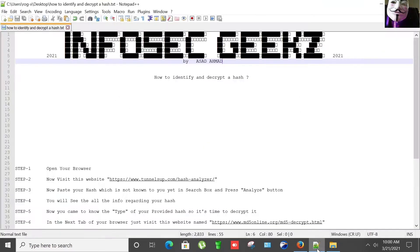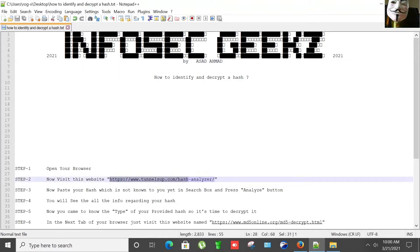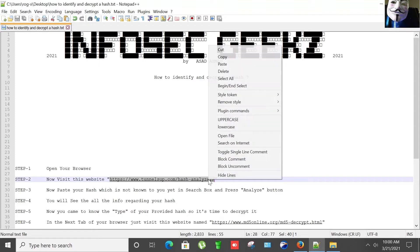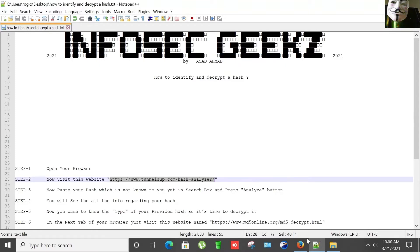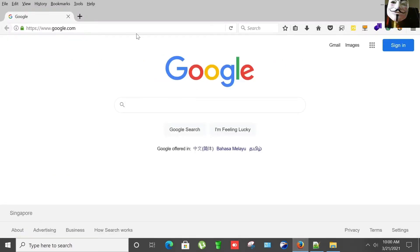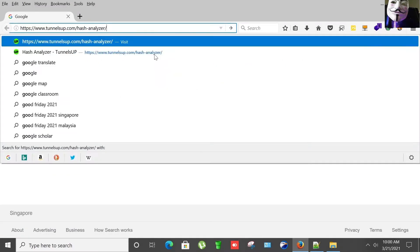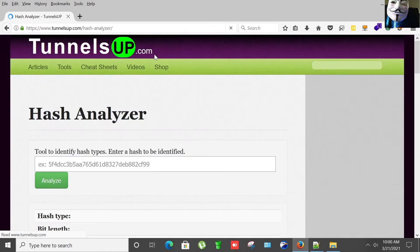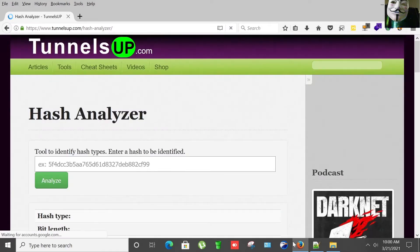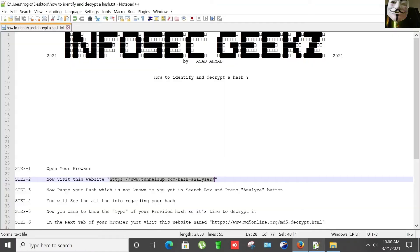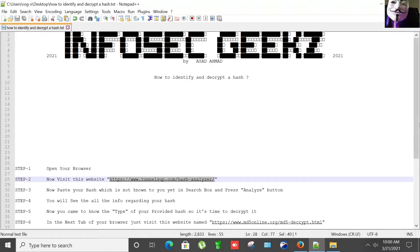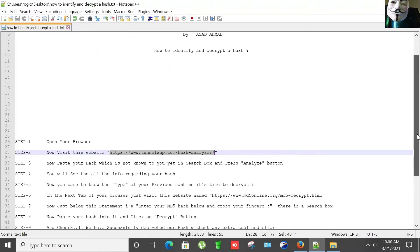Now I'm going to copy this URL named tunnelsup.com, copying it and pasting it here. Now paste your hash which is not known to you yet in the search box and press the Analyze button.